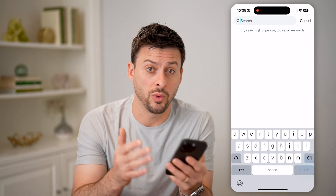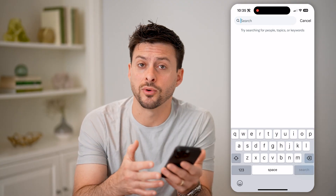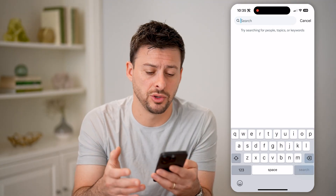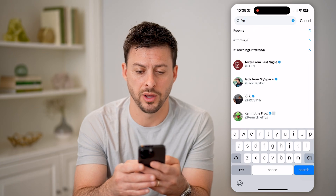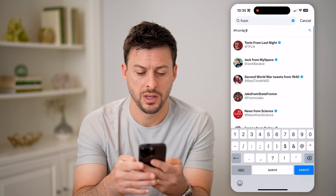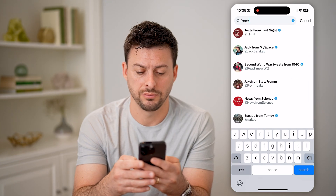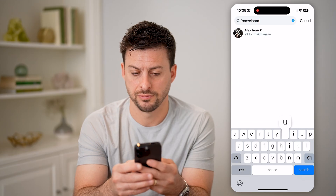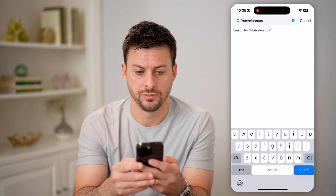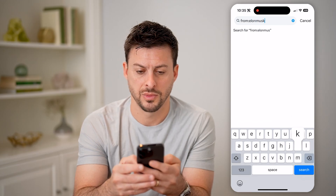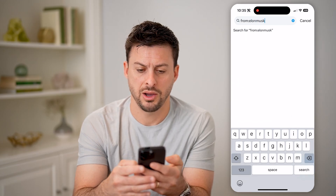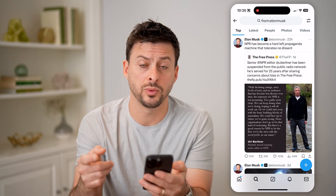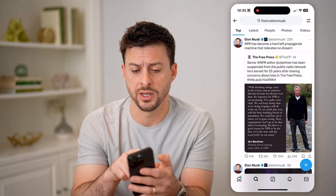So let's say you wanted to search for tweets from a specific user. I'm going to type in "from:" and let's say Elon Musk. Now I can hit search and it will show me every single tweet from Elon Musk. I can tap on Latest here.